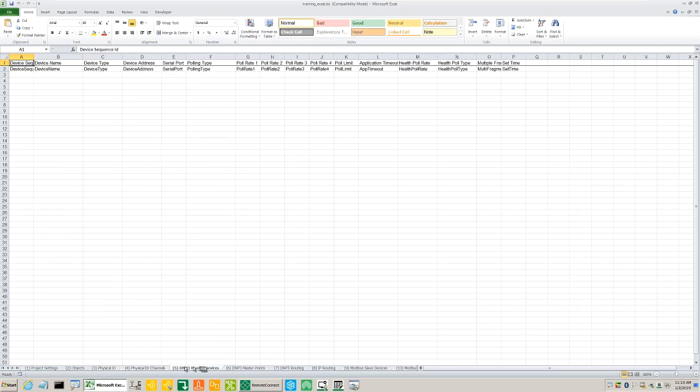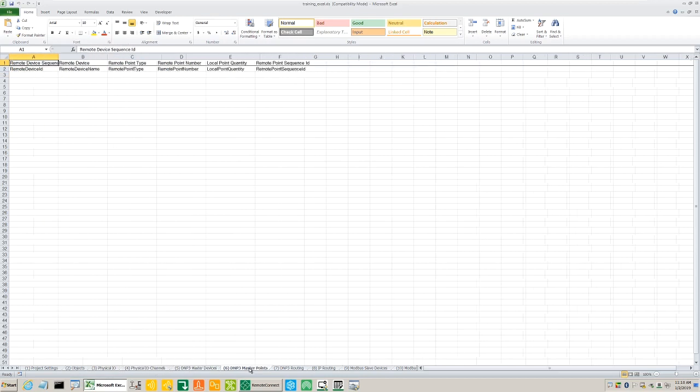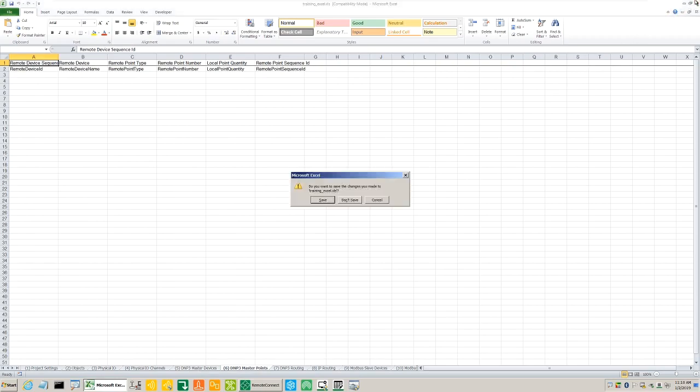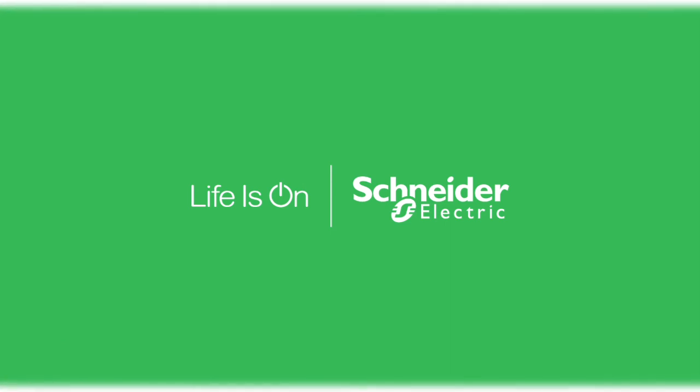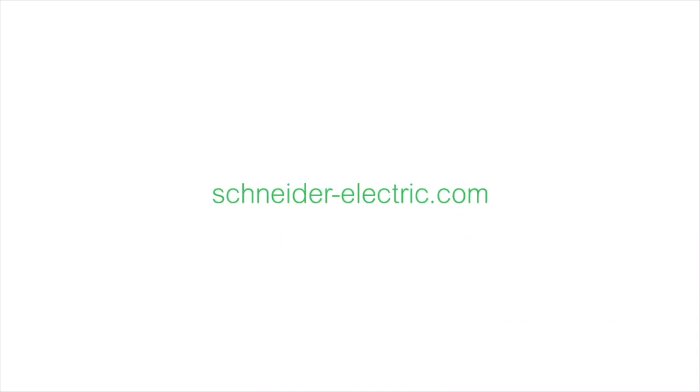You can make modifications in this file and re-import into Remote Connect.